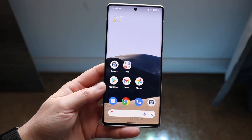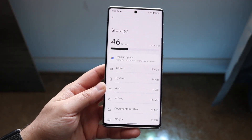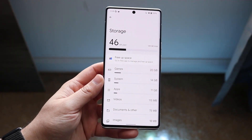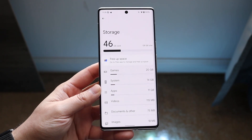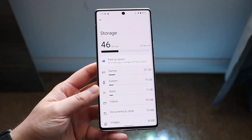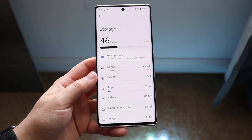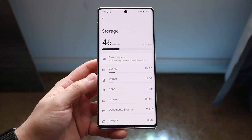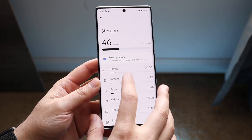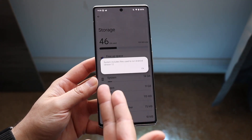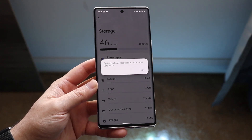Welcome back, everyone. You may be trying to figure out a way to clear your system storage on your Android phone. Now, there are a couple of different ways to do this. If you're trying to clear specifically system storage and not all your storage, the first thing to remember is when you click on this, it says system includes files to run Android.